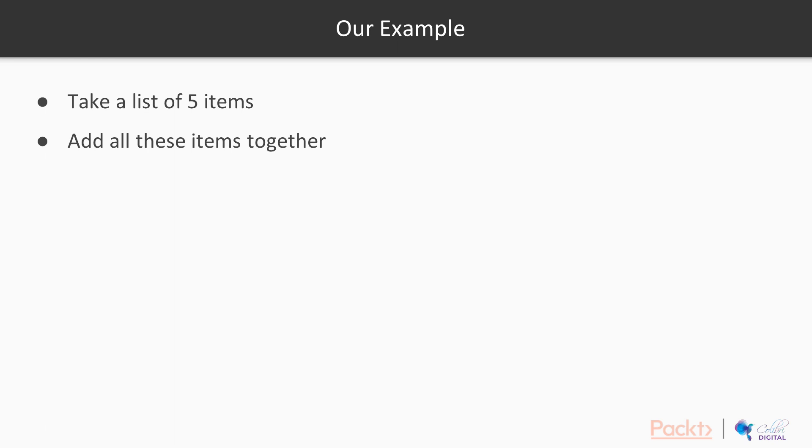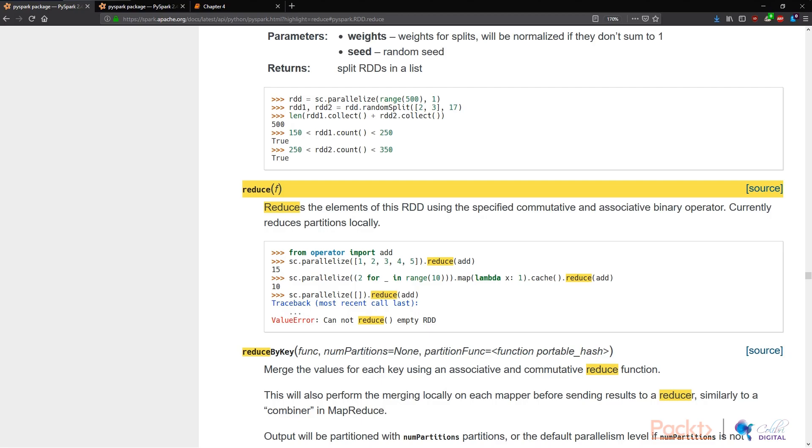And if we look at the example again, we're simply taking a list of five items and we're going to add them together. Let's dig into a real example using the KDD data that we have been using throughout.